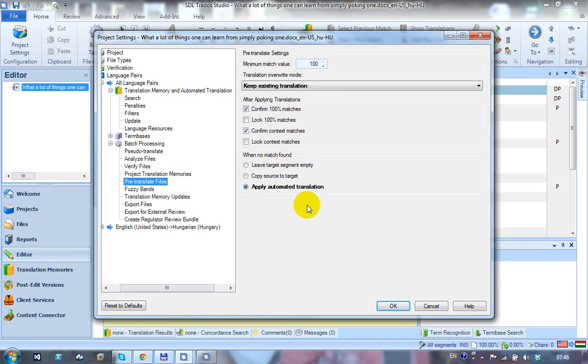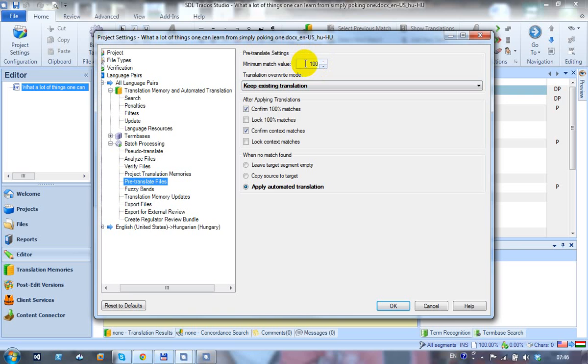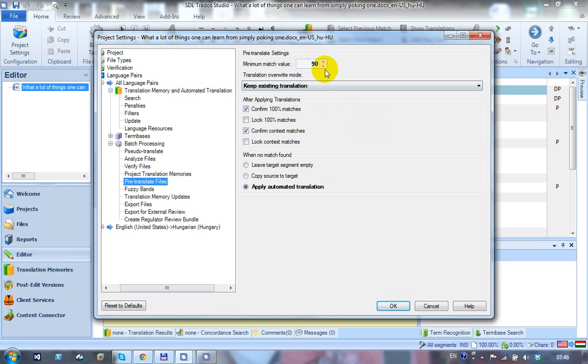The factor that determines whether or not it adds anything from the machine, from your translation memory, is the minimum match value here. If I had a translation memory, I might say I might decide that everything above 90% is good and anything below it is useless. I might change that to 90, and what this would mean is that anything above 90% would come from my translation memory.